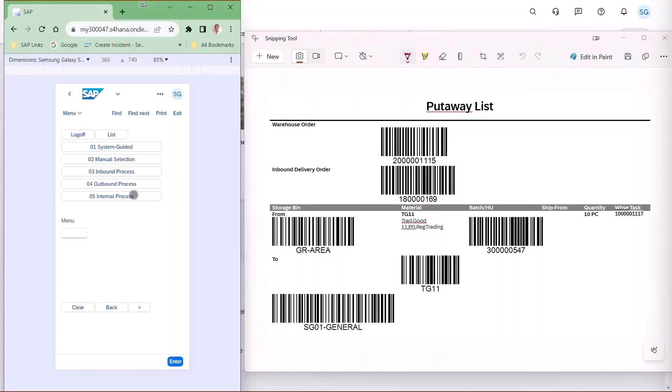The operator scans into their device and clicks on the inbound process and put away.